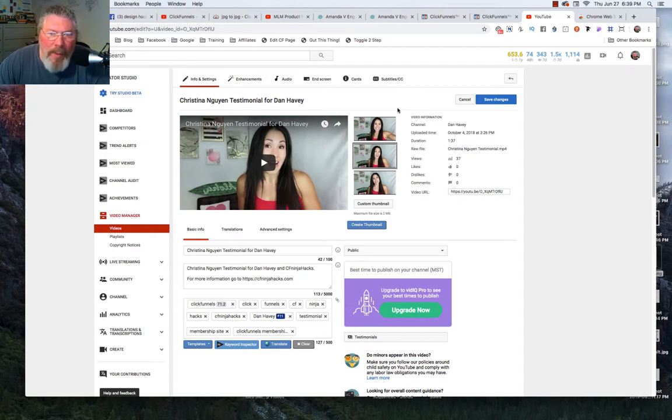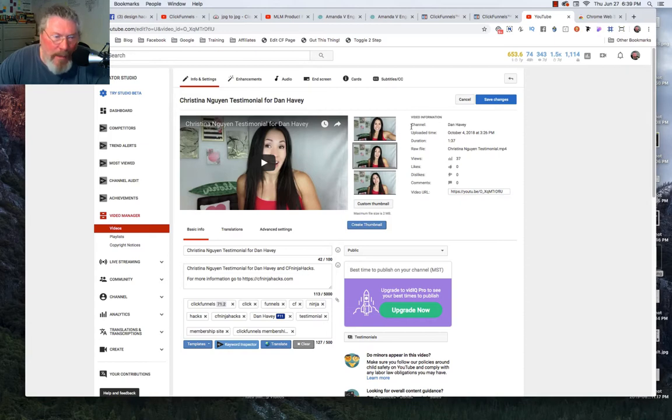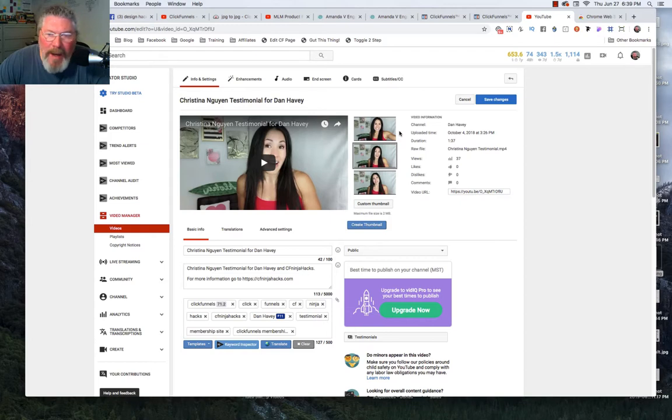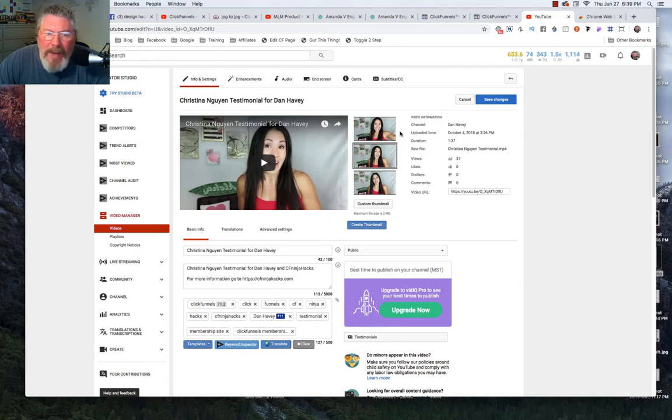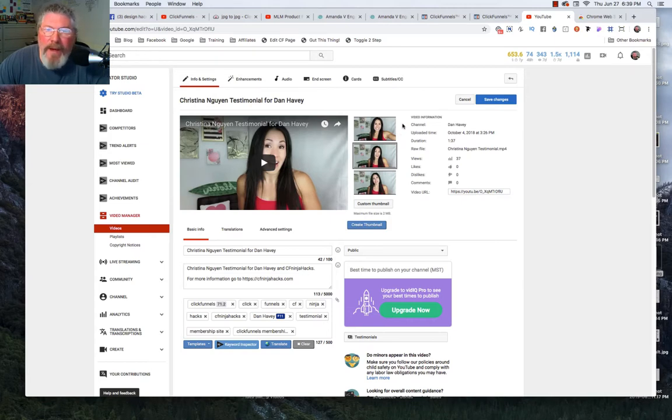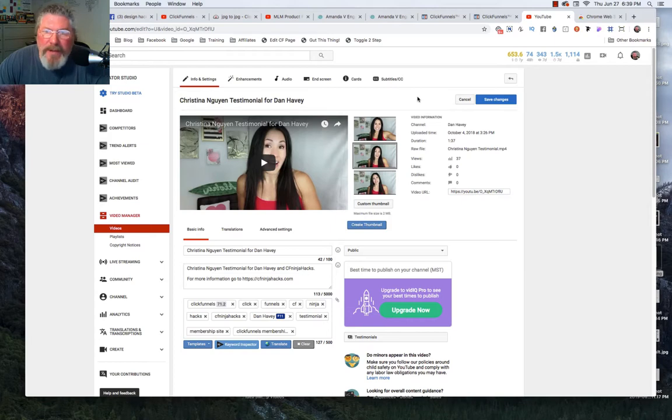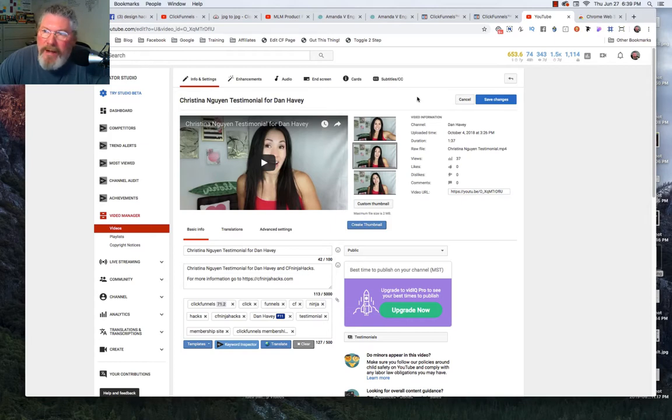Biggest problem with any thumbnail is we all end up with a goofy look on our face when we get on to a freeze frame. I had someone in a group ask me today how we could get around this, and actually I discovered that I had something in my YouTube account, a Chrome extension for years, and I never knew that it had this functionality.